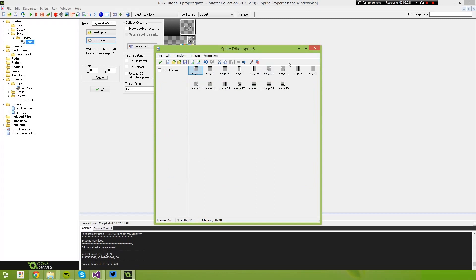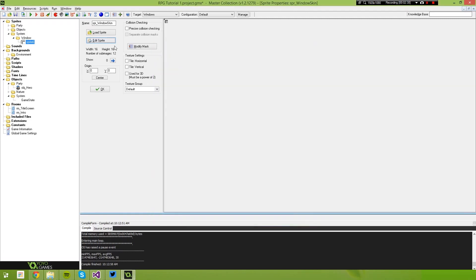Now you'll see we've got all these pieces. We've also got the middle parts of that image. So image 5 we're going to delete, image 6 we're going to delete, 7, and 7 again. And now we have just the borders. So this is going to be our reference sprite — we'll just call this 'image_window_skin'.